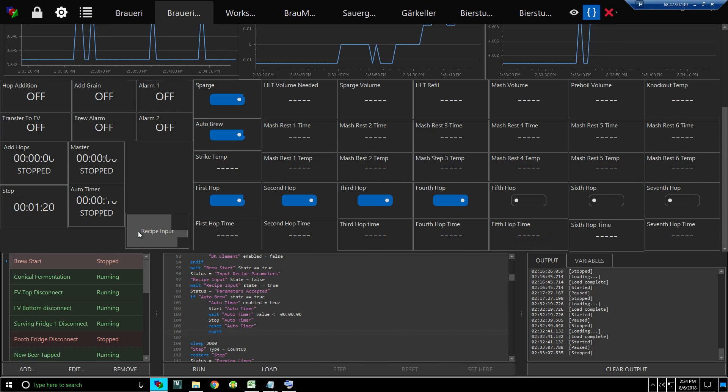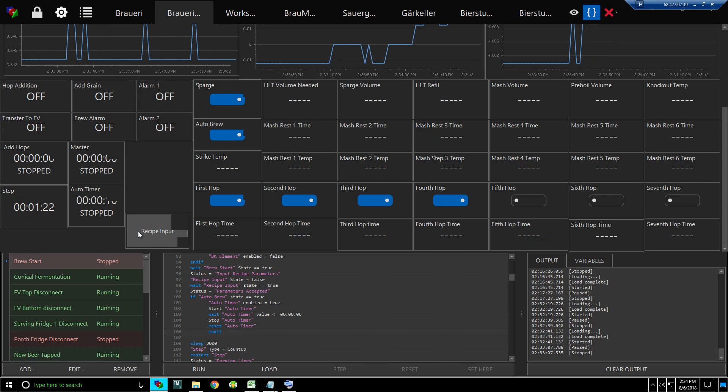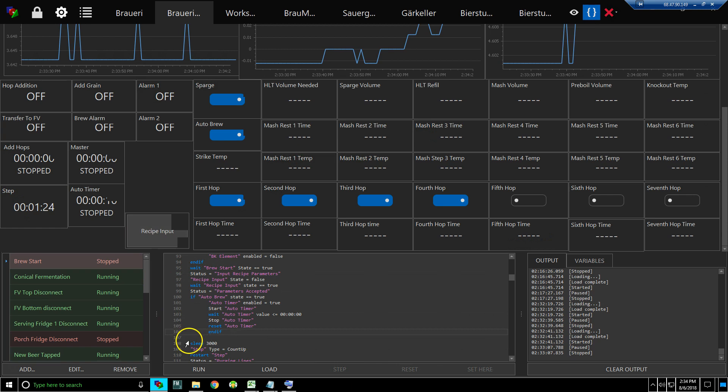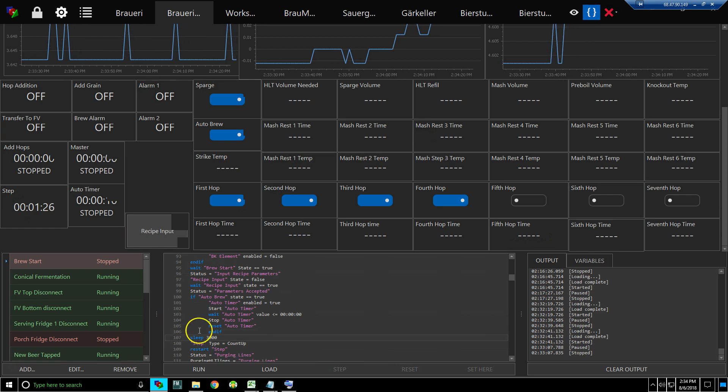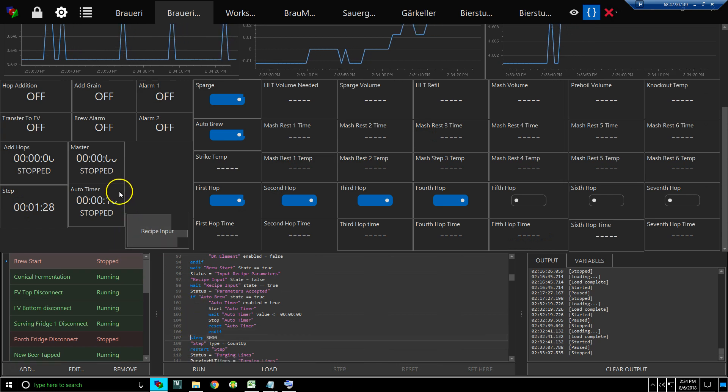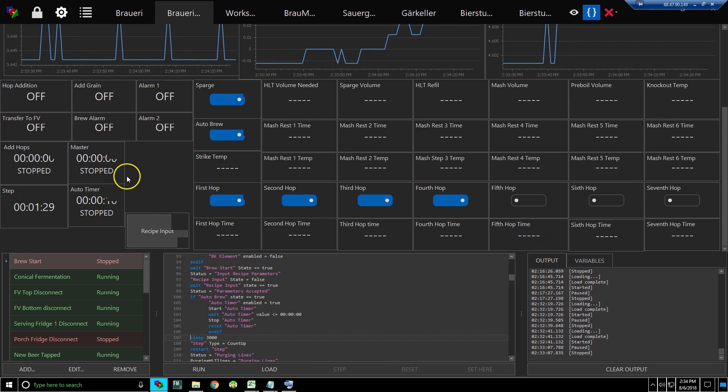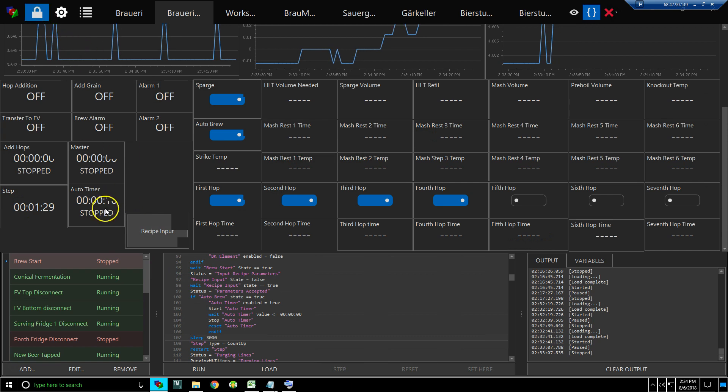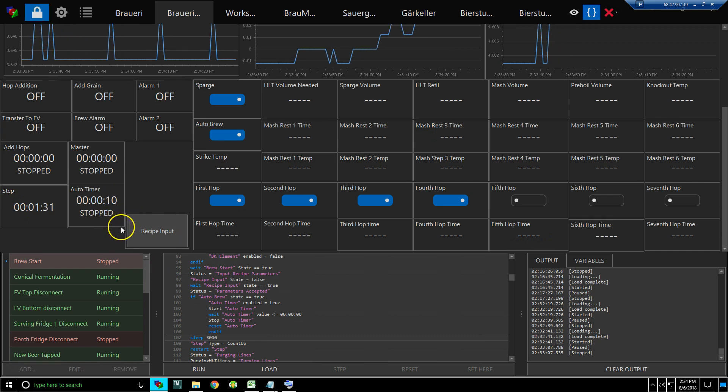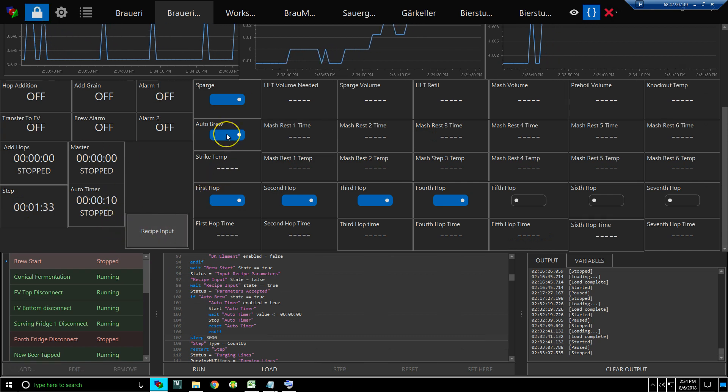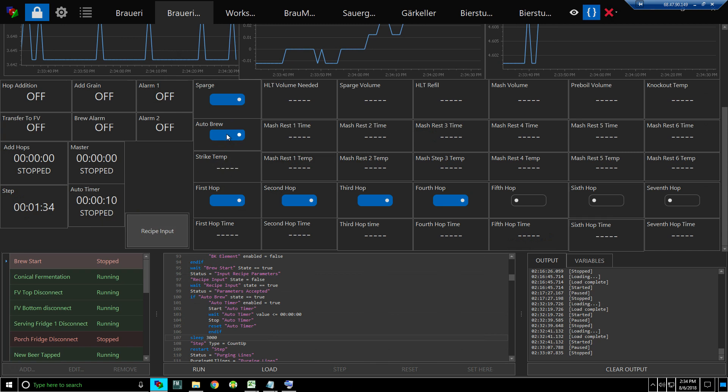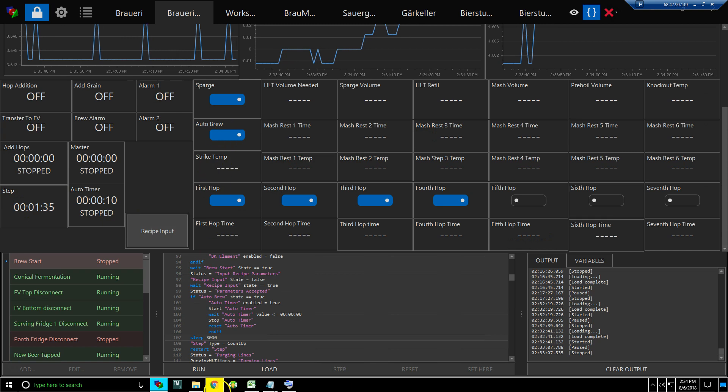And so I have my timer set to 10 seconds, I have my auto on, and so let's run it and see if that's going to do what we want it to do. All right, so now we're waiting for that recipe input.